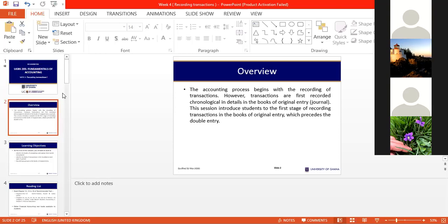Today we want to look at the accounting process. What we have just done — the effect on the accounting equation — is a jump from transactions all the way to the report. That is a quicker way of doing it. However, that is not recommended in practice because it is a lot of work, so in practice we go through the accounting process.